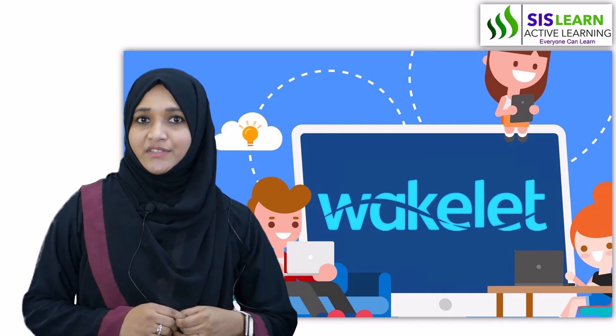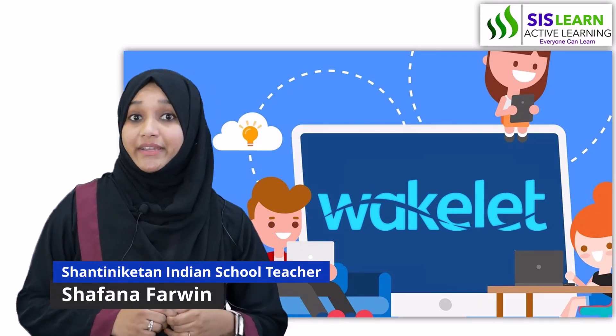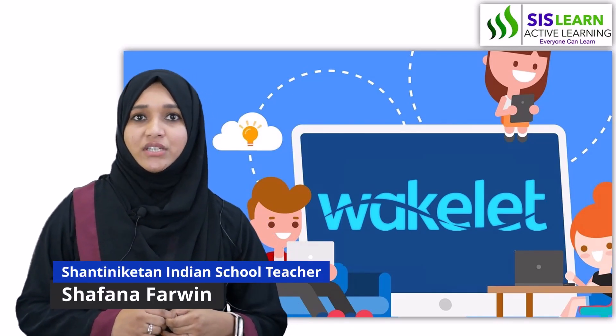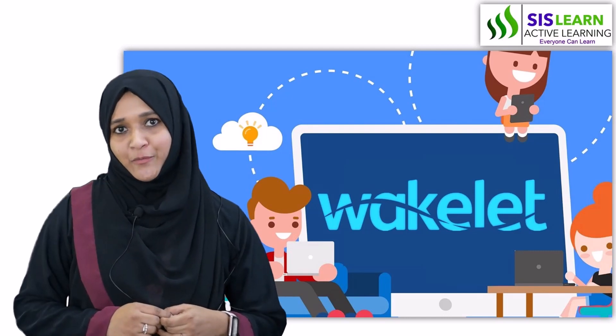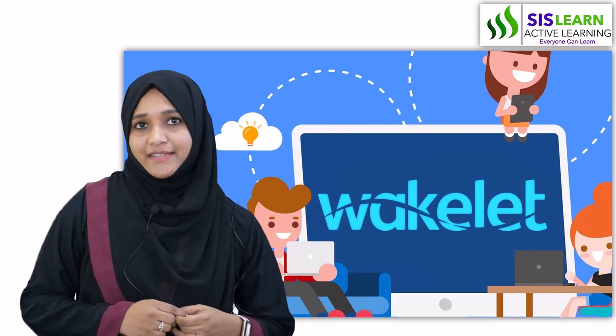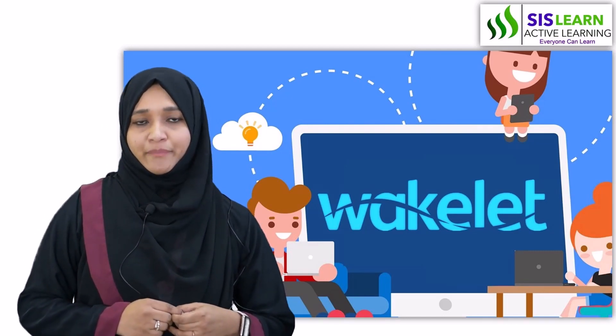Wakelet is a 100% digital bulletin board which is very effective in compiling and promoting a number of digital tools in one platform. It's often referred to as the educational version of Pinterest.